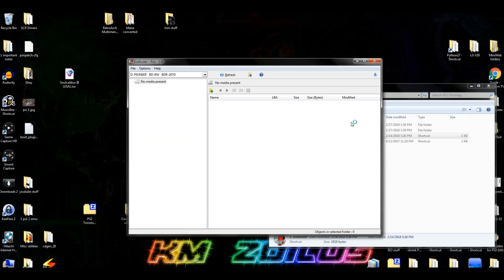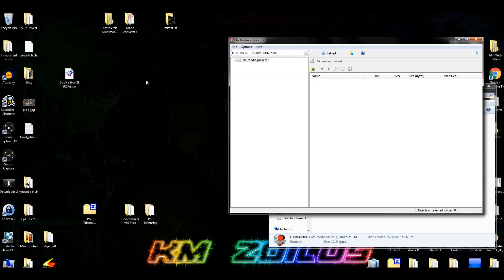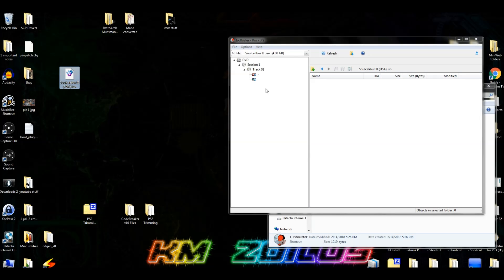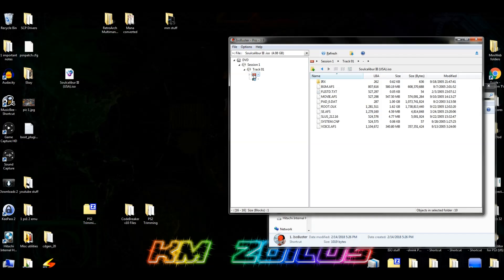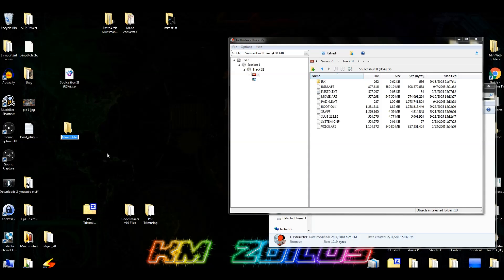We get this little window — let's just close it. We'll be using Soul Caliber 3 once again as our example today. Take your ISO or BIN file and drag it to this first window, then click on the little red box which says ISO. There you will get all your files. Now we're going to create a folder on the desktop.